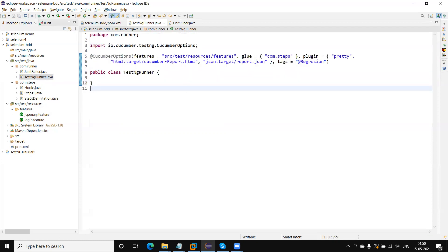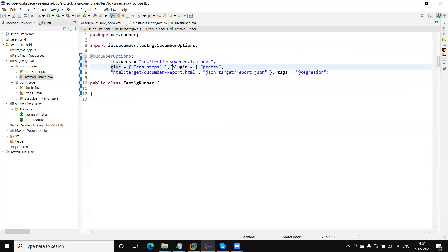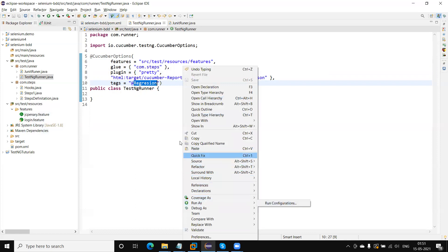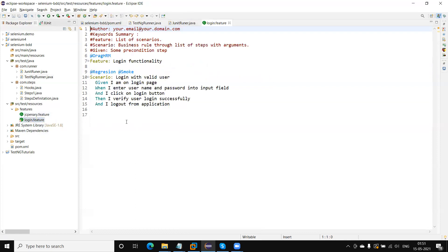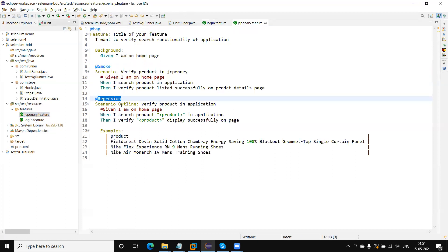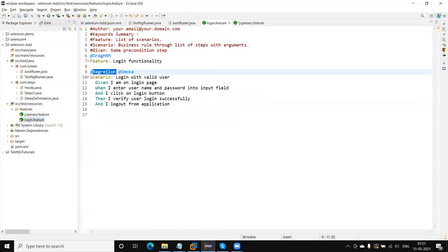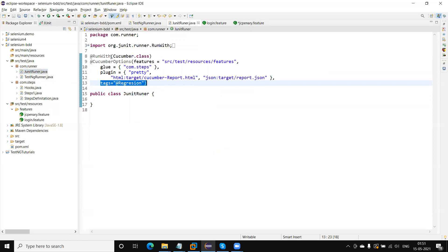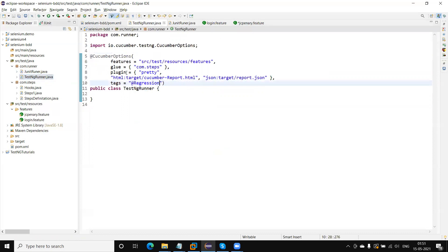Now our runner file is ready and we can execute the test using this runner. Let me run and you will see the regression tests will execute — meaning wherever we have marked the regression annotations, those scenarios will execute. One more thing: in JUnit I was using @RunWith and Cucumber.class, but here we require some TestNG classes.